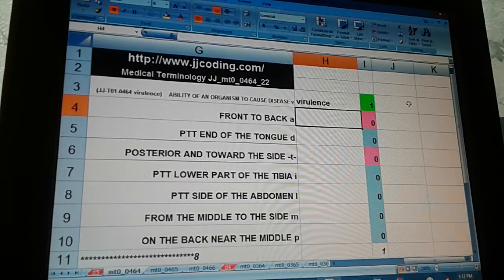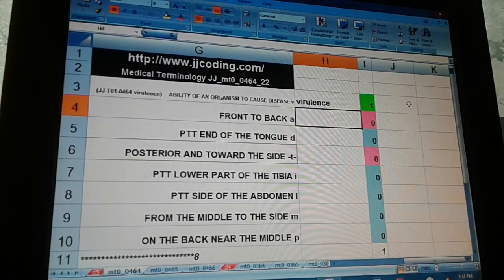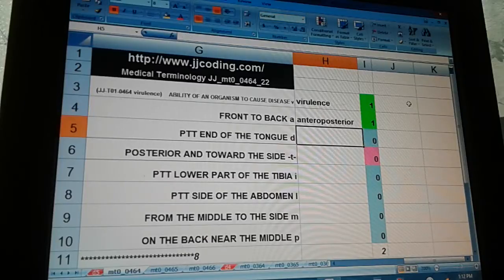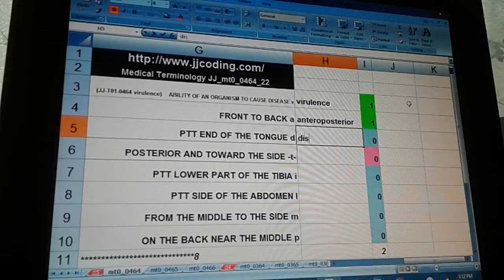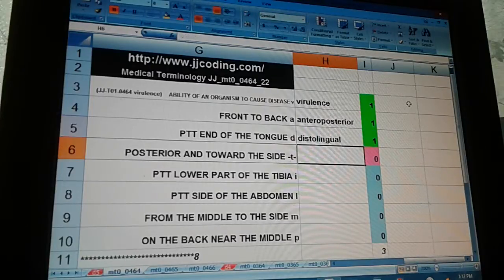Virulence: ability of an organism to cause disease. Front to back — anteroposterior. Pertaining to the end of the tongue — distolingual.